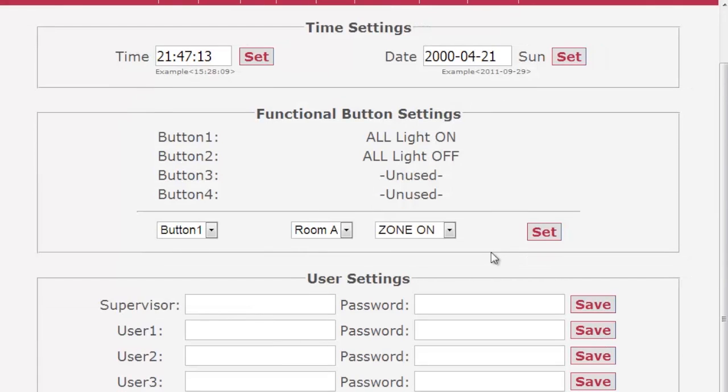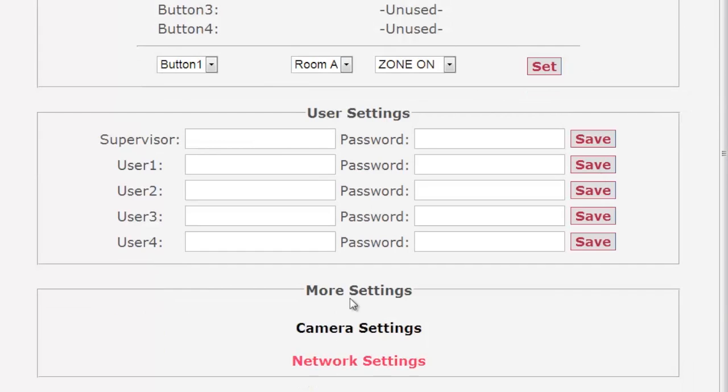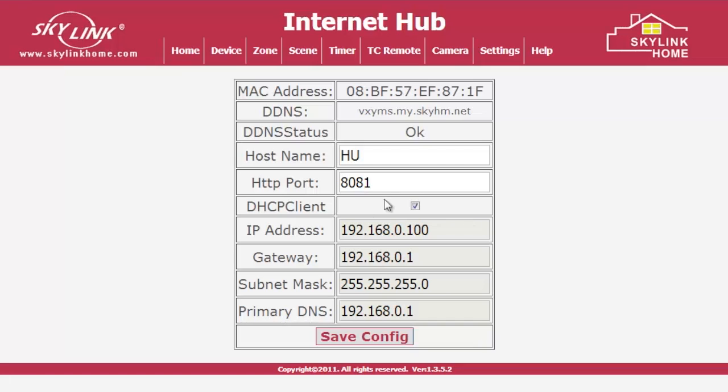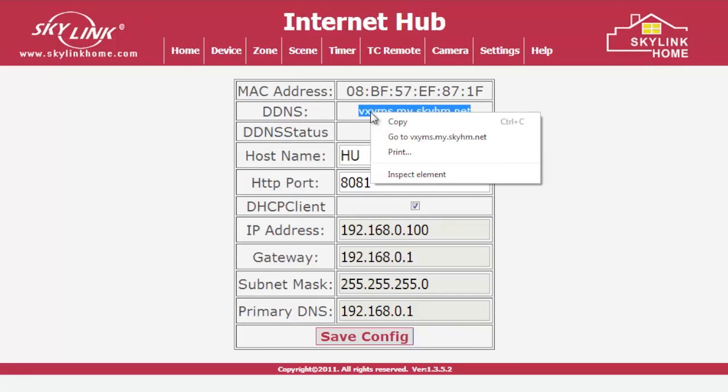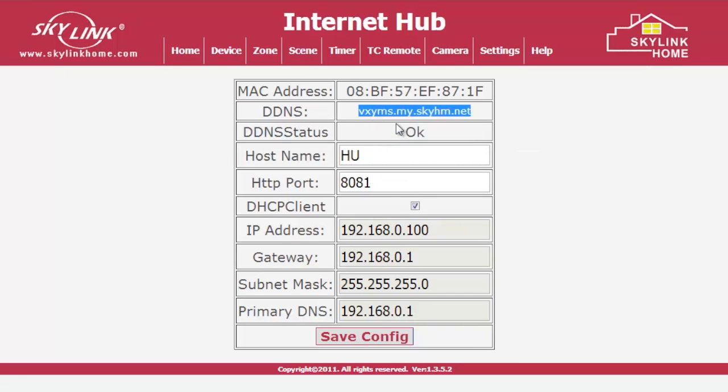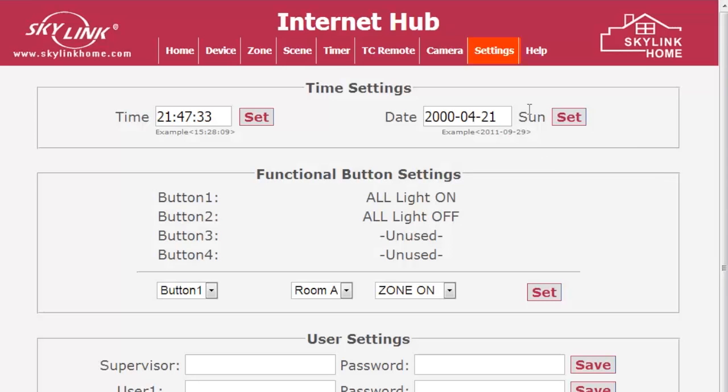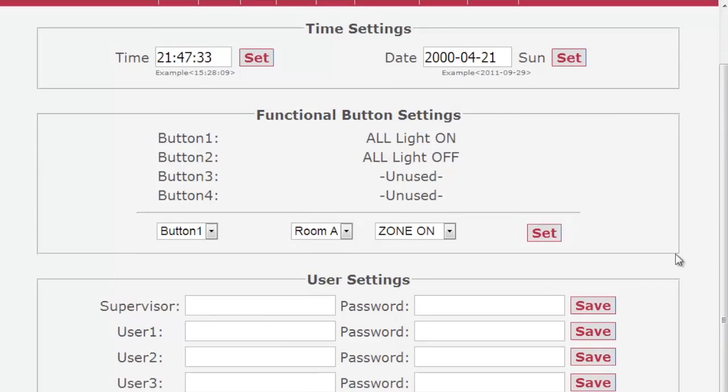In the Settings page, click on Network Settings. Copy the DDNS address and click on Settings again, then click on Camera Settings.